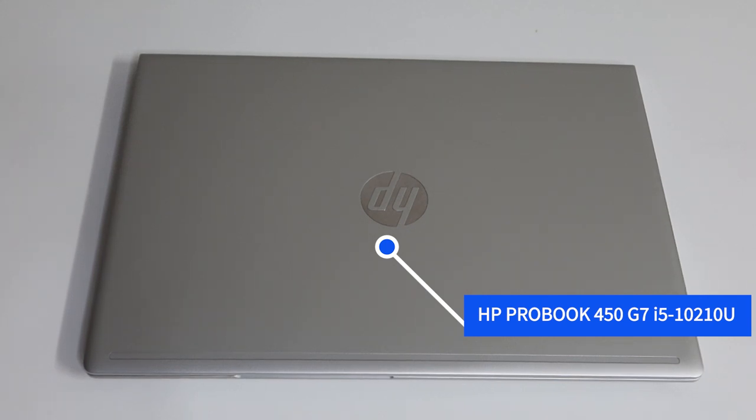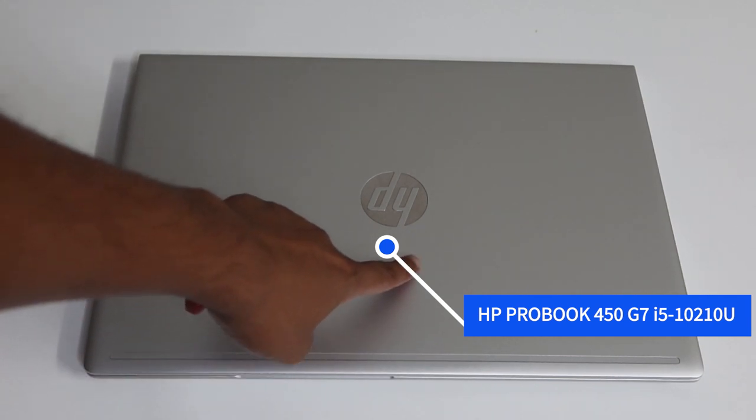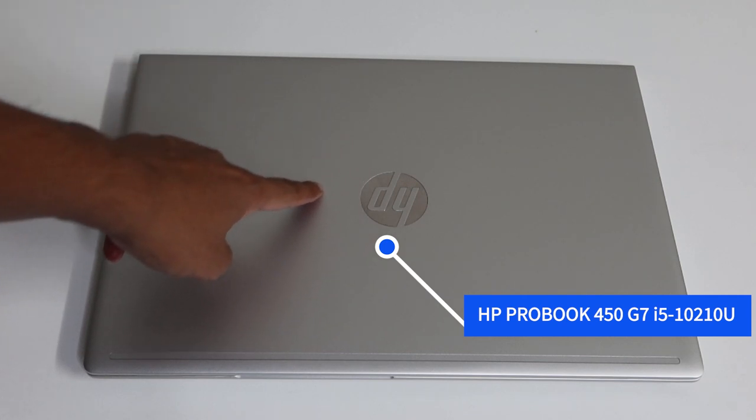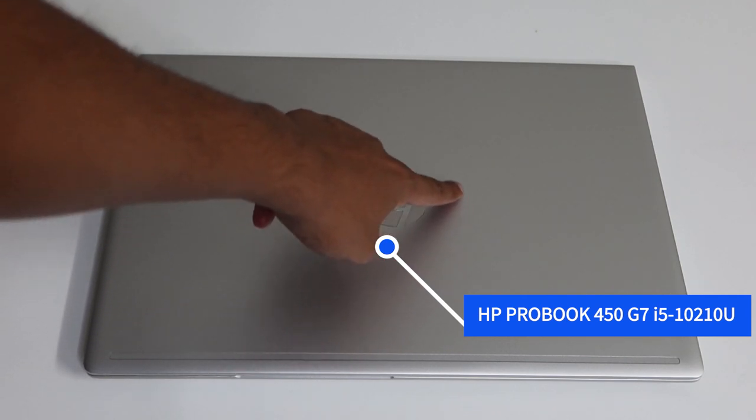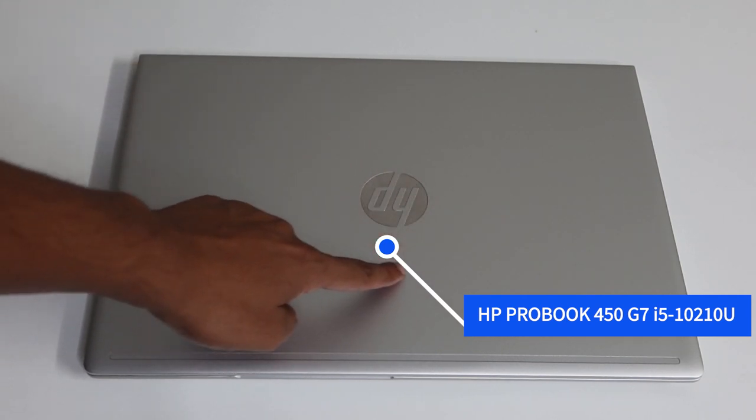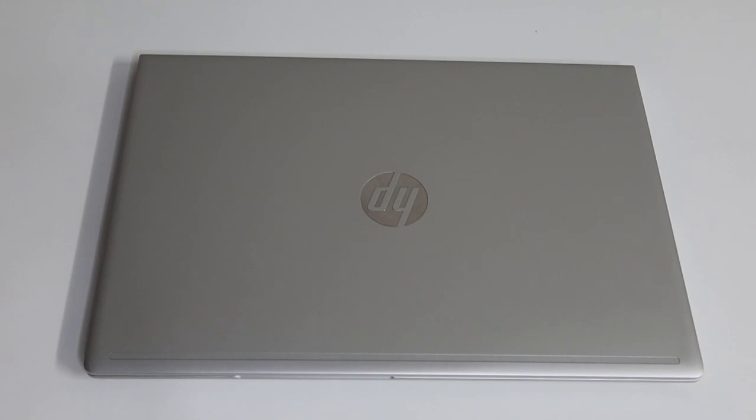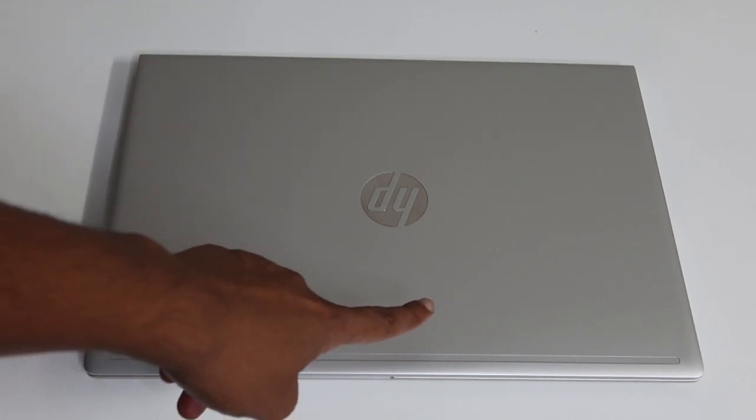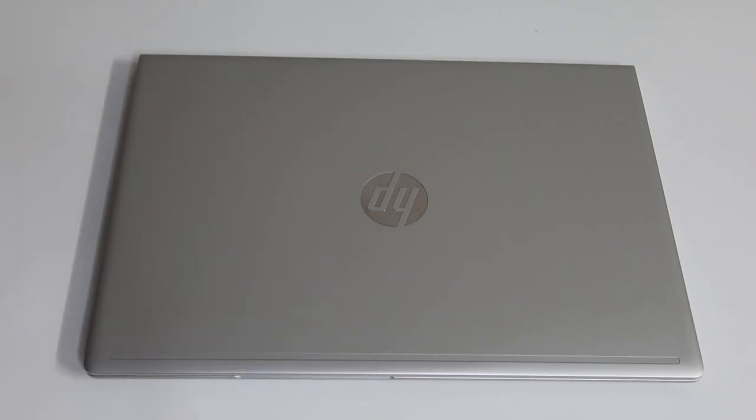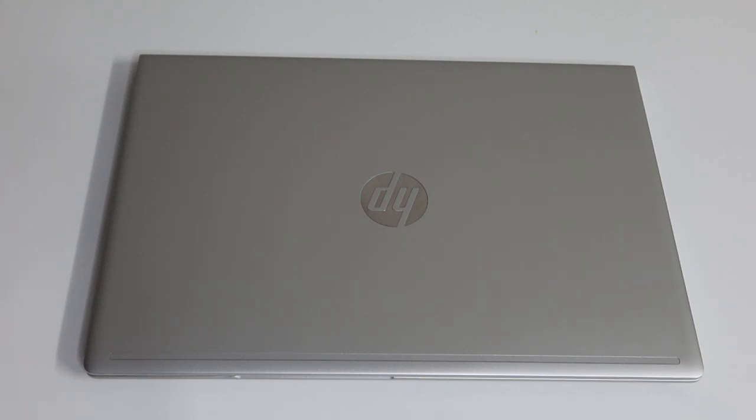Now, the first thing before we open up this laptop, guys, is that I just want to talk about this HP logo. Actually, not much is being made of it. But I've had situations in the past where this logo is interpreted as being an old logo associated to an old HP model.